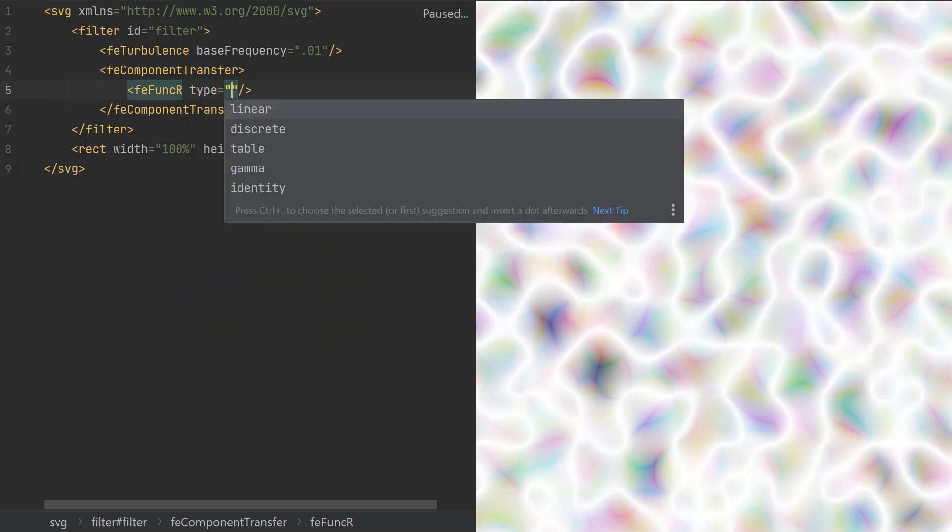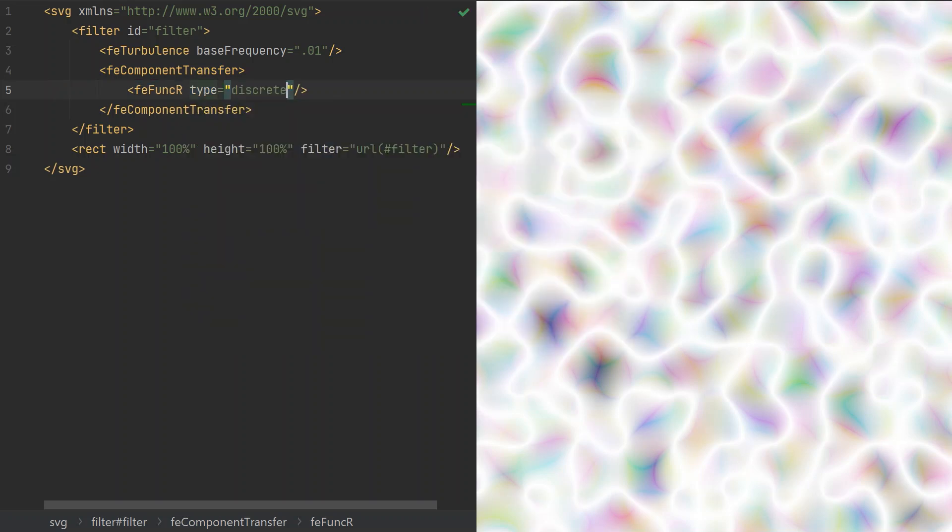We have to add the FE Func R element as its child to define the transfer function for the red channel. Then we also need to set its type. The discrete type is used for defining step transfer functions, which is perfect for our case. This step function is described in the table values attribute. The simplest one I can think of consists of two equal width steps, 0 and 1. We can't set the widths here, they will always be equal sized. So in our case, they will be half of the range. We simply write the heights of the steps separated by space.